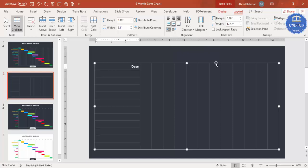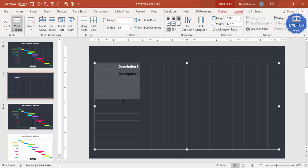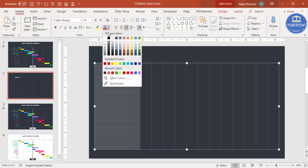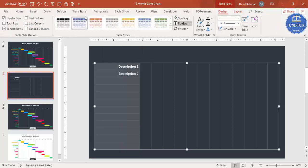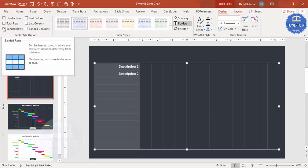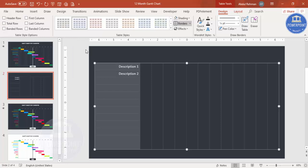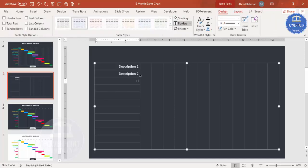Type your descriptions — for example, Description One, Description Two. You'll notice one appears black and one white, so go to the Home tab and select one consistent font color. Also untick Header Row and Banded Rows in the Design tab, then add all your descriptions.